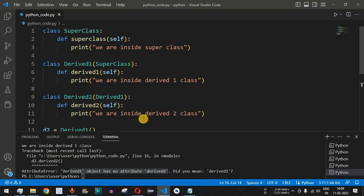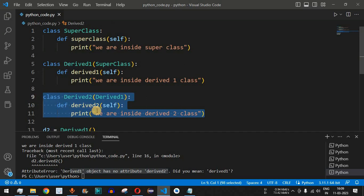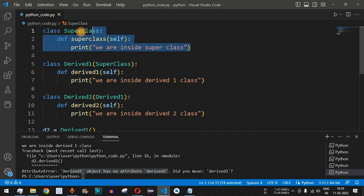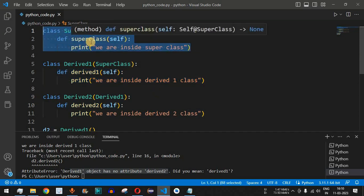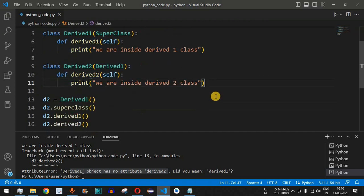You have to be very careful when implementing multi-level inheritance. Only those functions will be accessible to objects of the class at the lowest level. At middle levels, some functions will not be accessible, and objects of the parent class cannot access functions of the child classes.